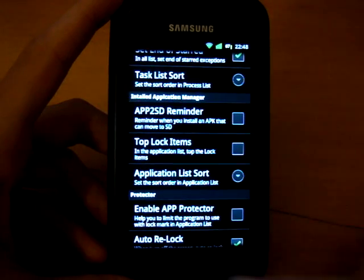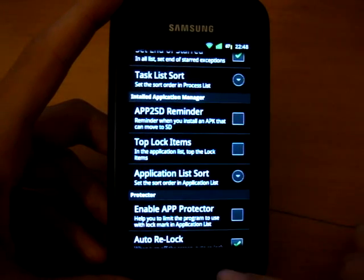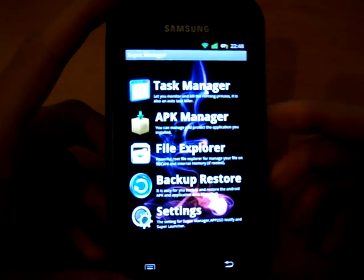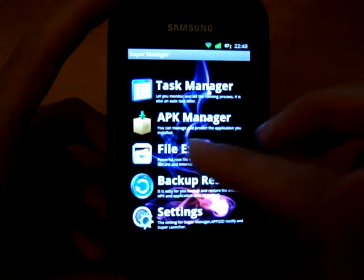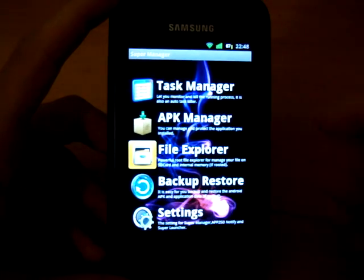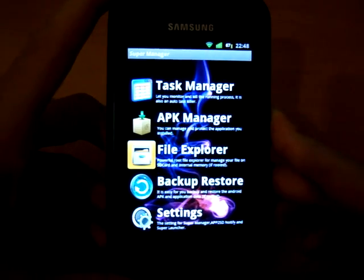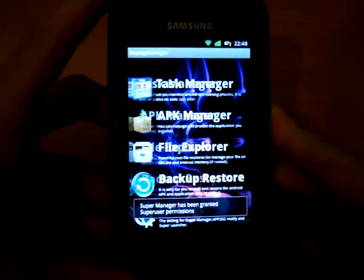The rest of it, well, the different settings, look through them, whatever you want to do. I haven't really touched most of these, but File Explorer is the one that we want to go into.